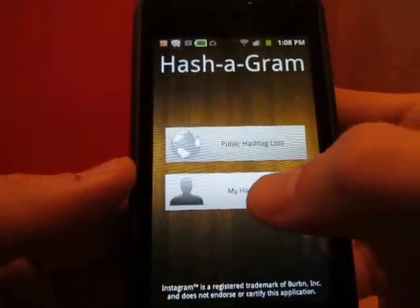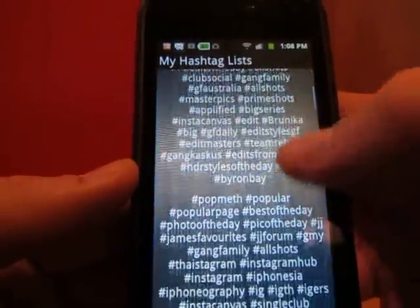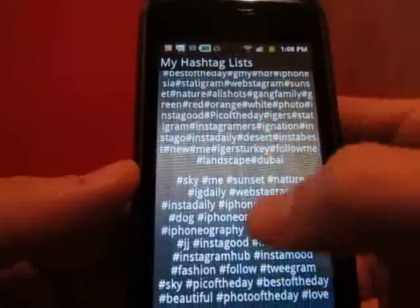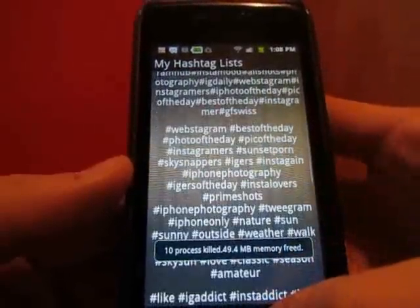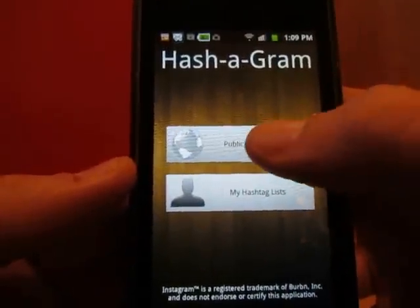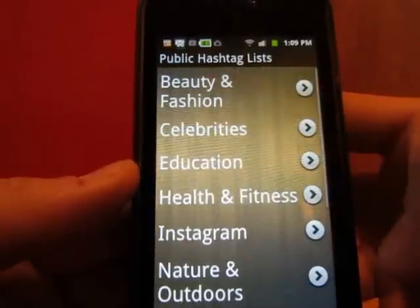My hashtag lists, on the other hand, are going to be hashtag lists that you put in yourself — lists you can save just for yourself on your personal phone. Let's start off with public hashtag lists.